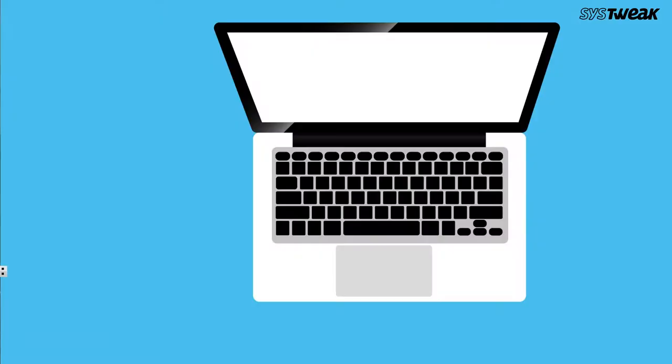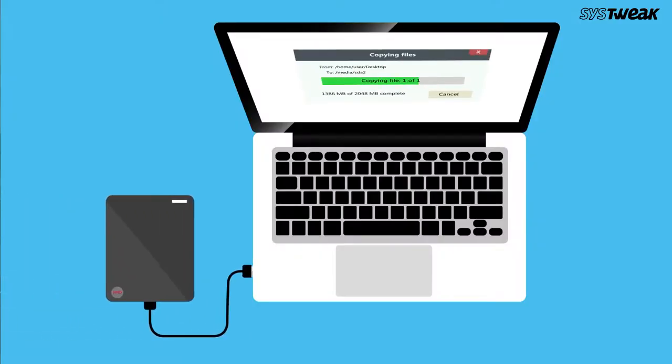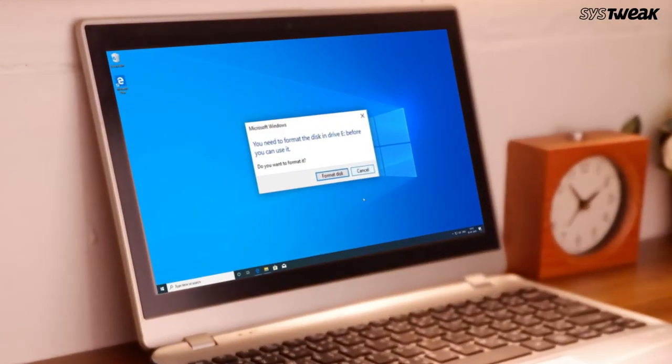Many of us use external hard drives to backup PC data from time to time. But if you receive the error message 'you need to format the disk in the drive before you can use it,' then I'll tell you the solutions for it.